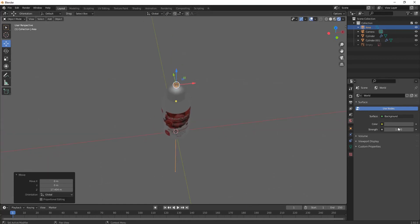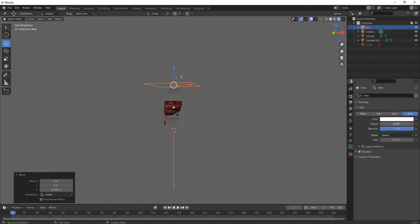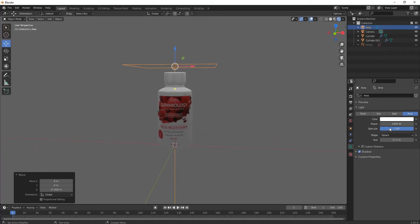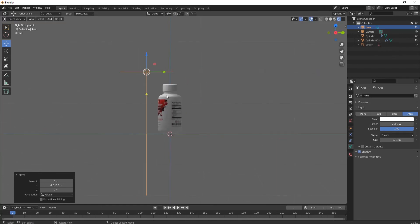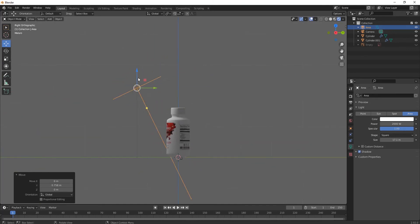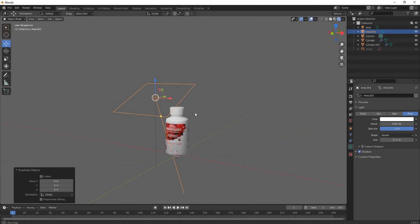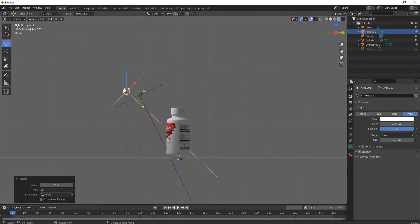Go to the light settings, increase its size, and set watts to 1000 — you can also use 2000 watts as per your choice. Position the light and adjust as needed. Then add another light by pressing Shift+D to duplicate it.